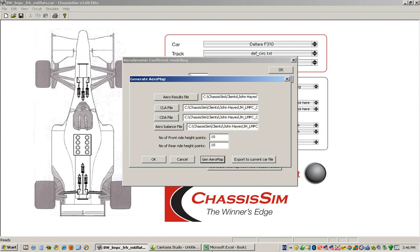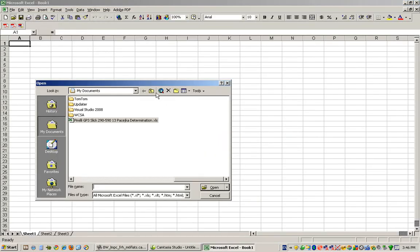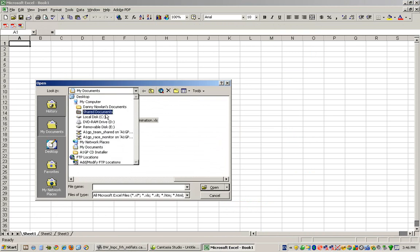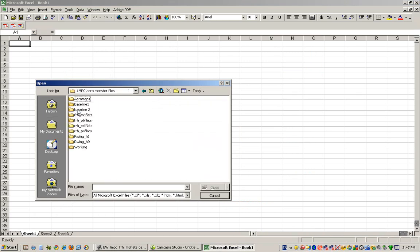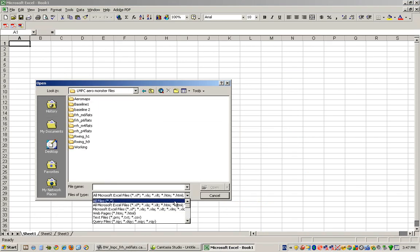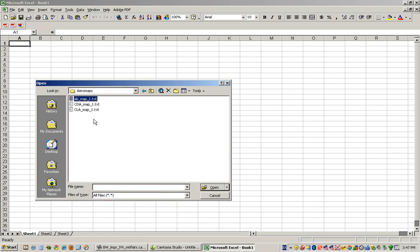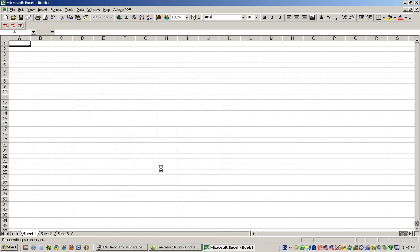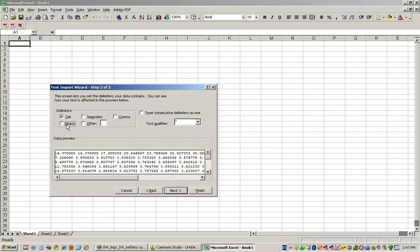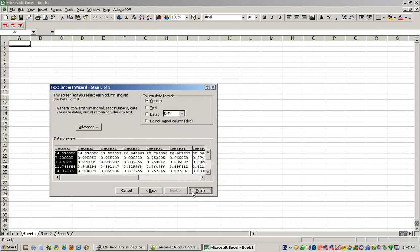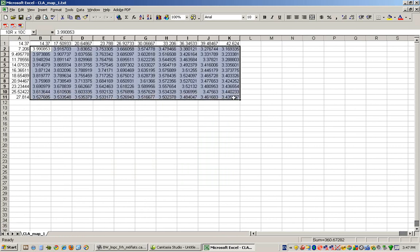To show you what that looks like, let me just open it up in Microsoft Excel for you. And so I basically choose all files, I'll go into aero maps, CLA map, and it's simply a space delimited file. I select on space, next, finish, and all of a sudden this is basically all our aero coefficients that we're interested in here.